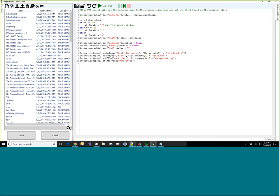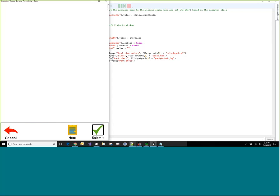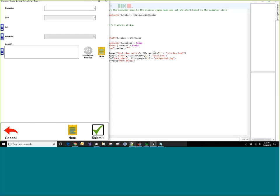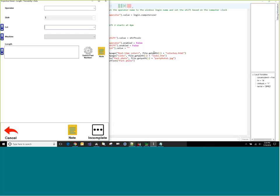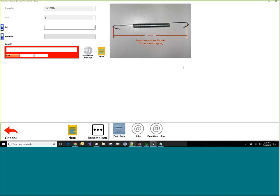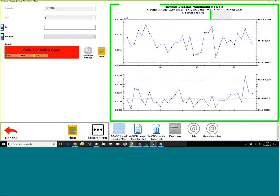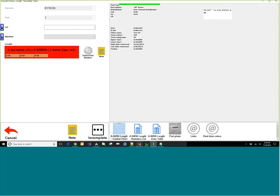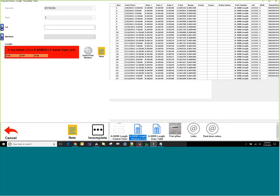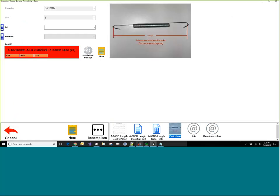Okay. So I think that's it. If we run it, go in, and there's...that's the first thing the operator sees. Once I pick my part number, I should get a data table and a... And you do have your two. Yeah. There's my control chart, my stats list, my data table, my links, and my real-time colors. Well, that's pretty much everything that was in the template.